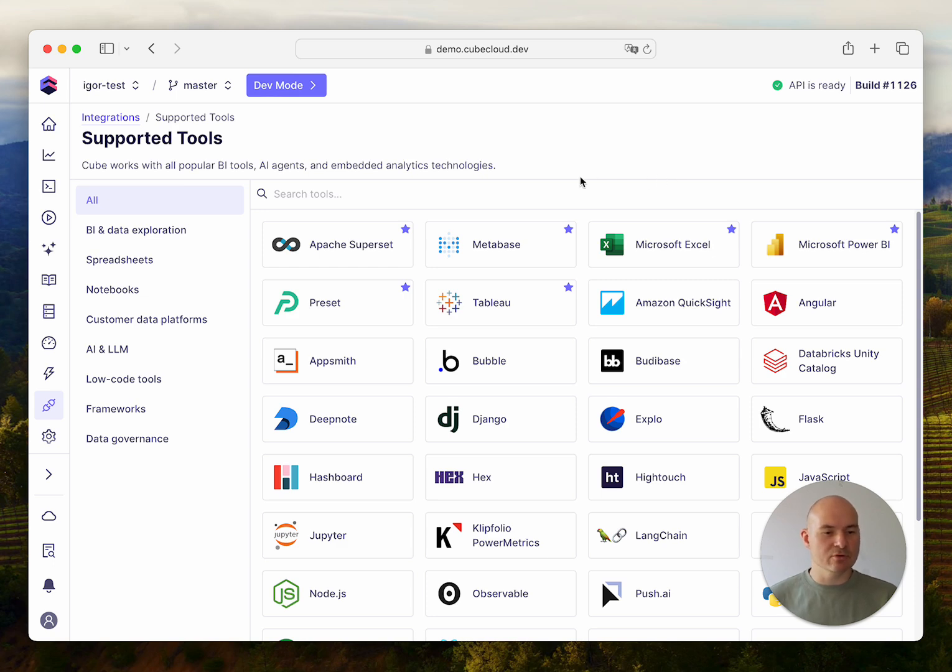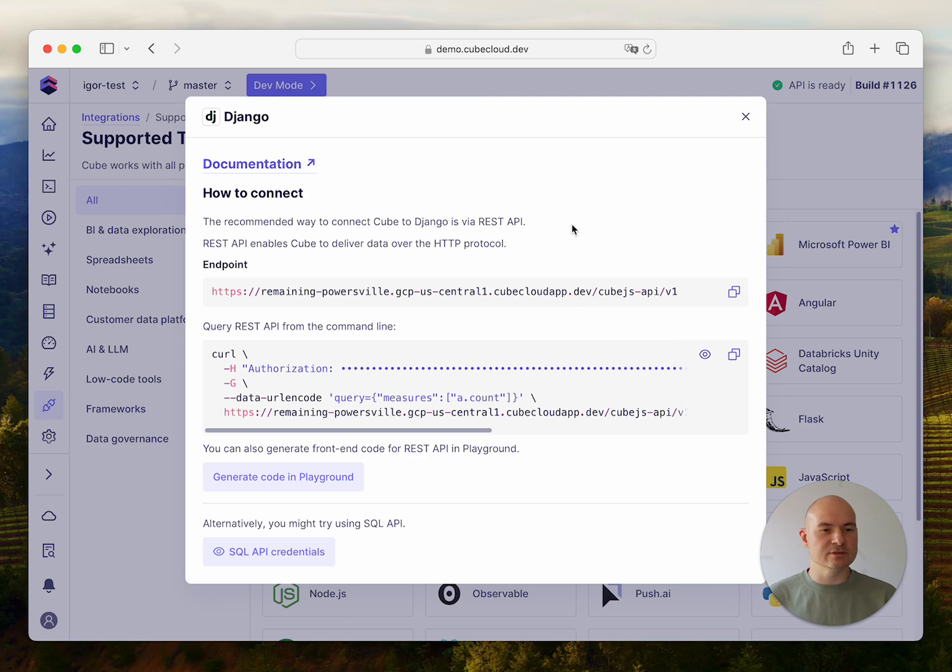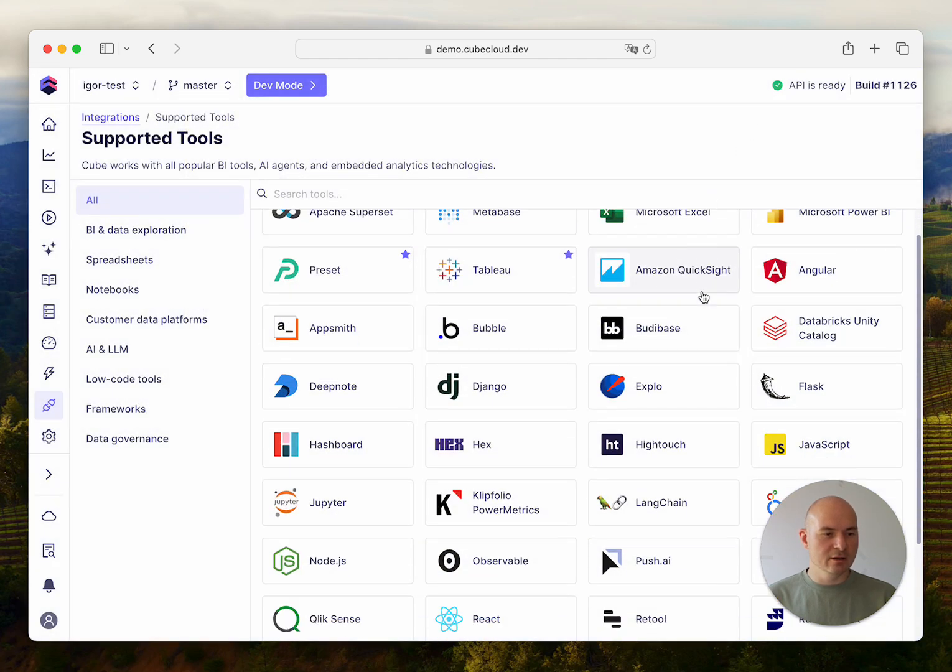Let me give you some more examples. If you're building a Django application in Python, then Cube Cloud would suggest that the REST API is the best one to use.